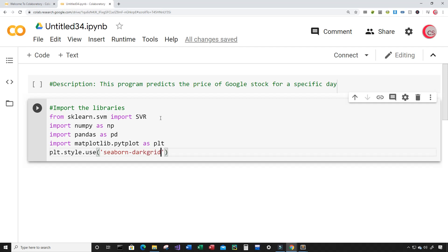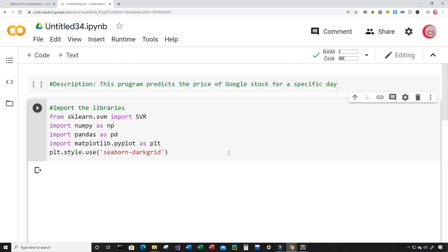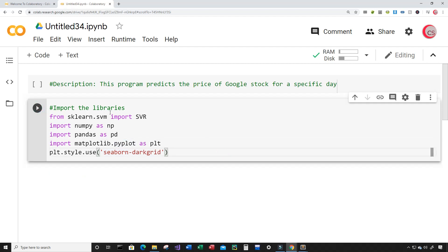I'm going to type plt.style.use and I'm going to use the seaborn-darkgrid style. I'll run this cell by clicking the button to the left. I got an error message because I misspelled pyplot. After fixing that, I'm going to run this again and now everything seems to work.